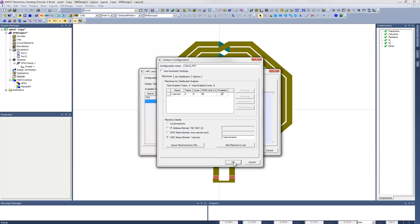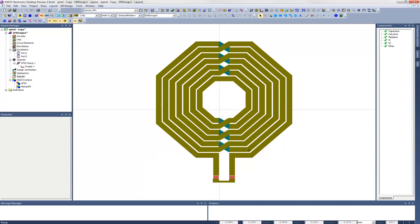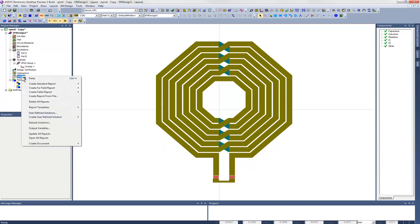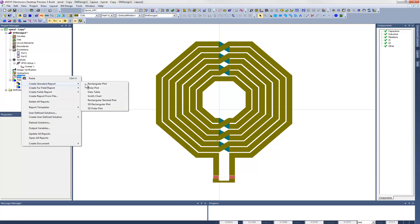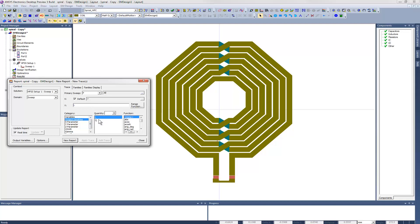Once we have our setup defined, then we can make this configuration active. At this point, we're ready to launch the HPC solution. We could wait for it to complete and then do some post-processing. But we have the flexibility to define the post-processing reports that we want to see now, before the simulation has started, and then we can let the solver populate them as it runs. We could even create these reports while the solver is running.